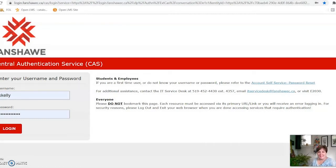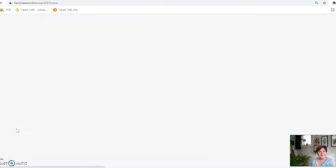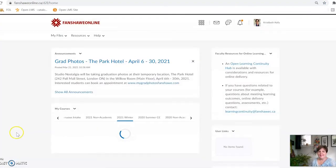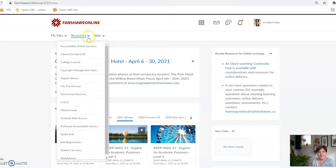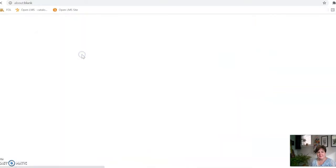You would go on your Fanshawe Online and sign in like you normally would do. Then on the main page, you'll see 'Resources' — click on there. The second tab down is 'Career / Co-op / CCR.' CCR means co-curricular record. That's the tab we're going to explore today — click on that.